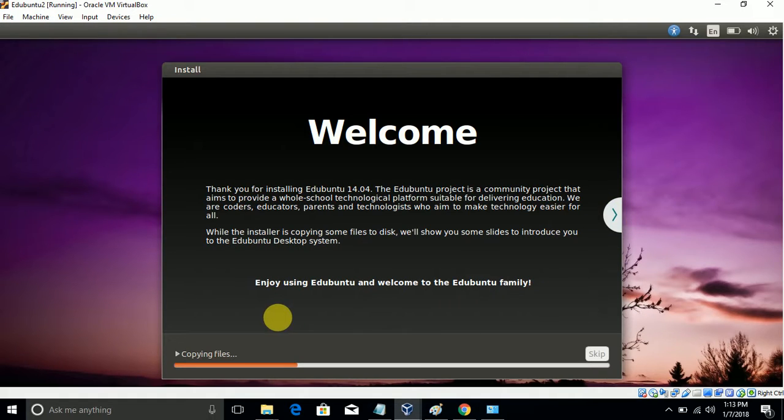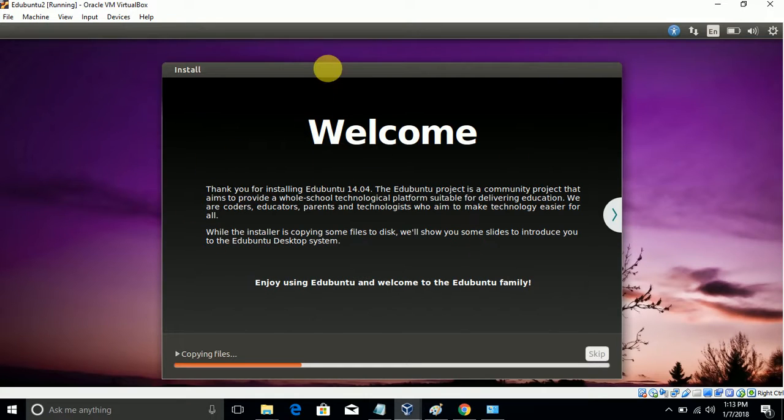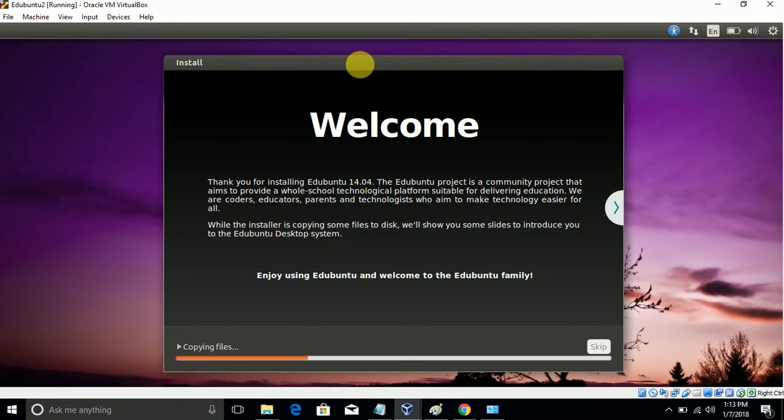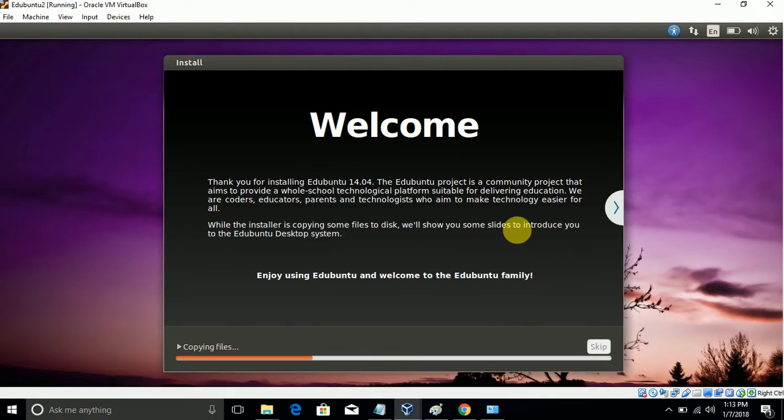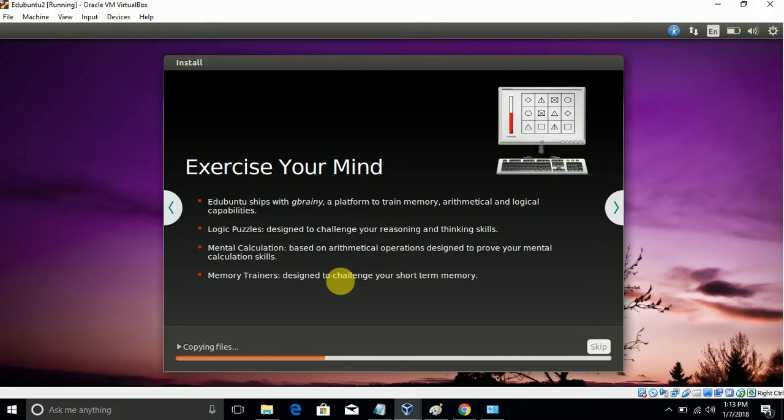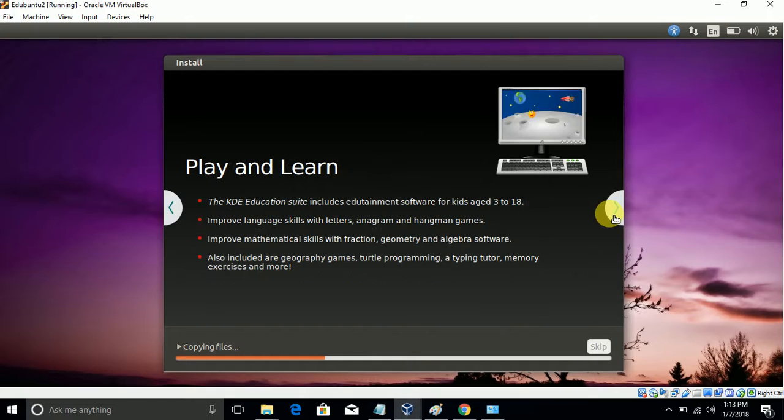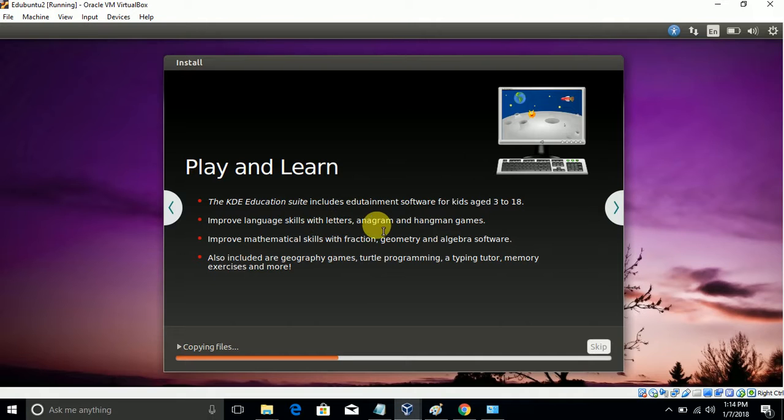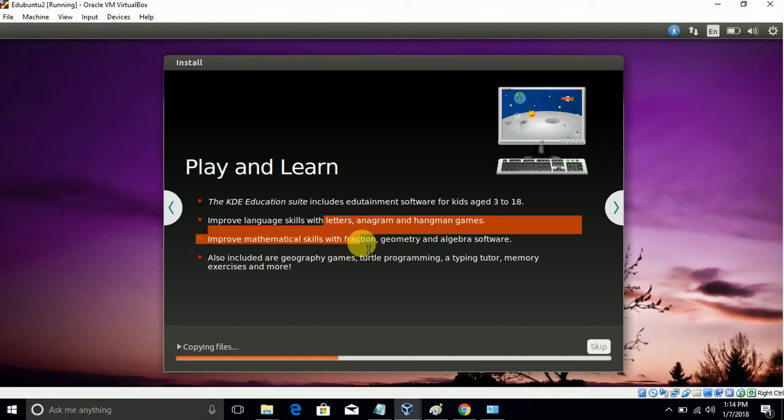Now it will start copying the files. This is the console - it will be showing what are the options and the packages inside of edUbuntu. We'll be able to read this, things like memory test and all.